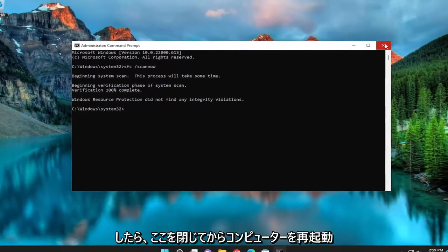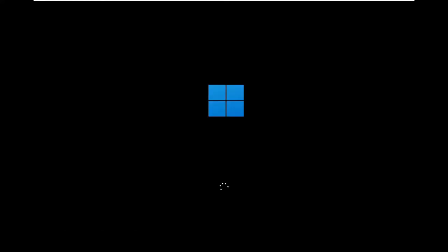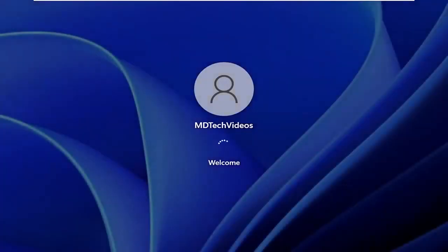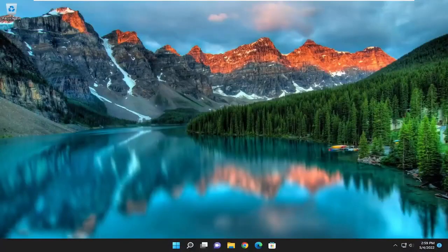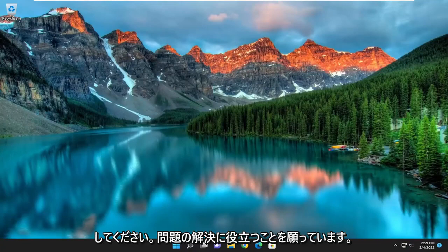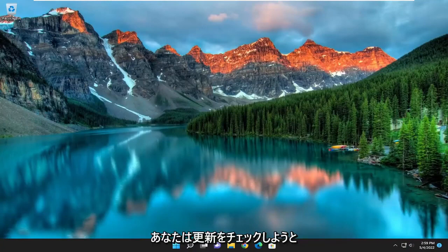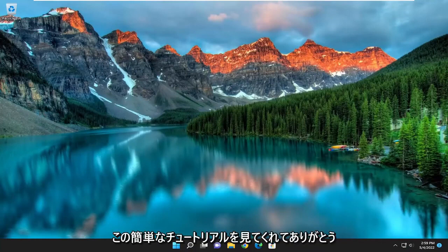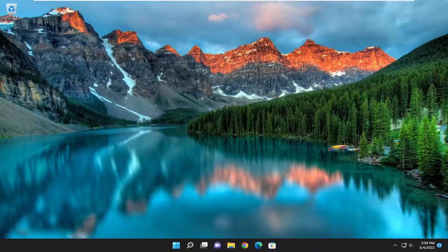And once it's done, go ahead and close out of here and then restart your computer. And there you go guys, hopefully that was able to help resolve your issue. If you attempt to go about checking for updates, you should be good to go. So as always, thank you for watching this brief tutorial. I do hope I was able to help you out and I do look forward to catching you all in the next tutorial. Goodbye.